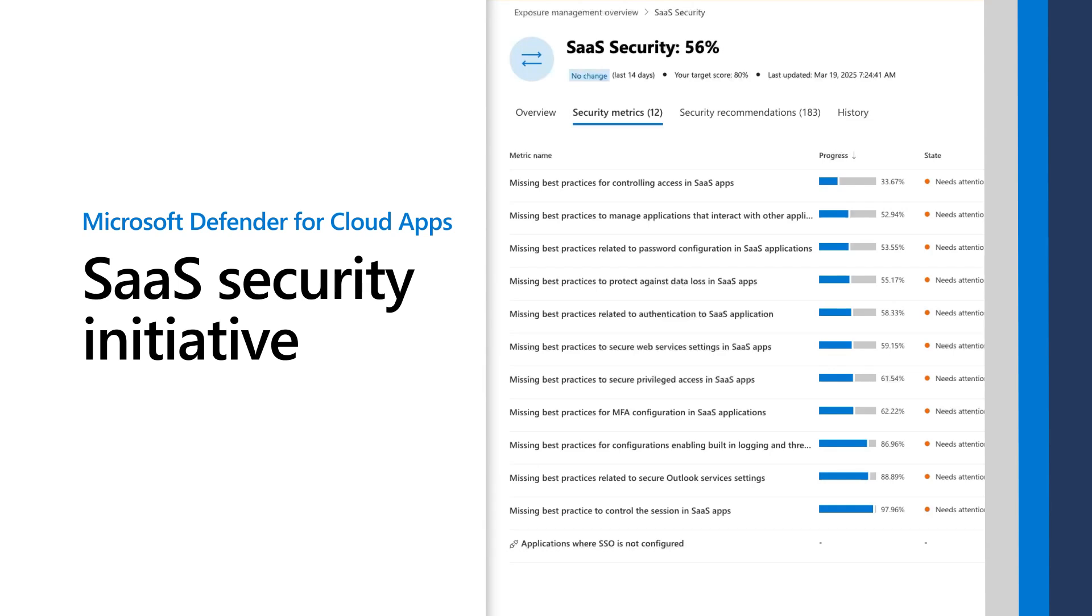In this video, I'll demonstrate how our SaaS Security Initiative can help you implement best practices to strengthen SaaS Security Posture Management in your organization.